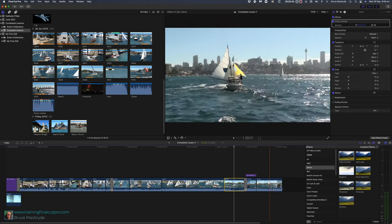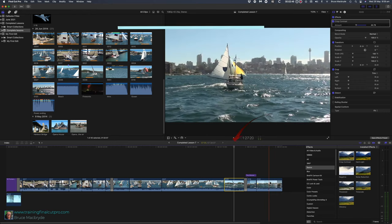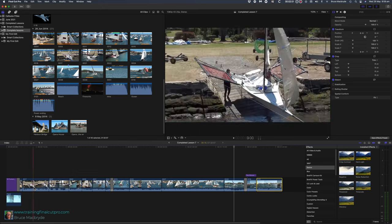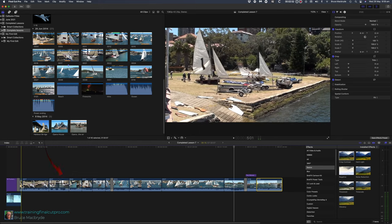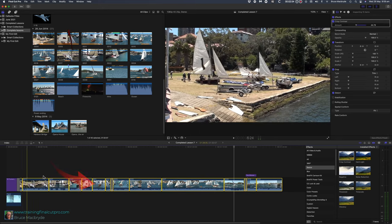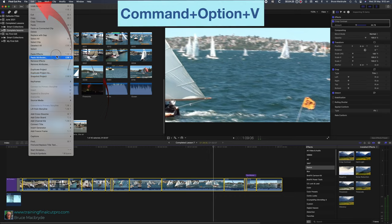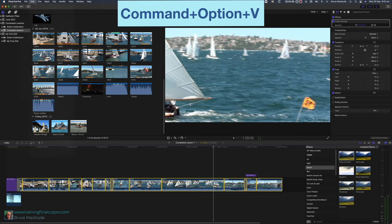Let's see how to do that. Select 49, copy that's command plus C. Select all the clips with the command key held down or by lassoing. Go to the edit menu. Select effects or command plus option plus V.